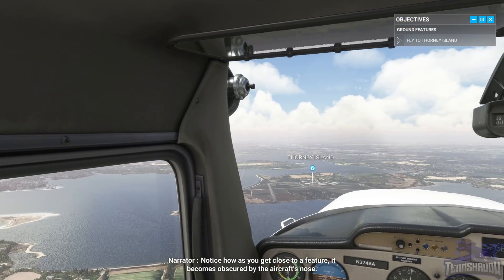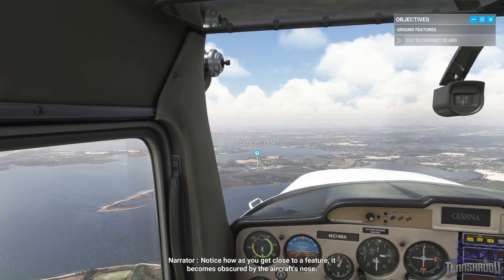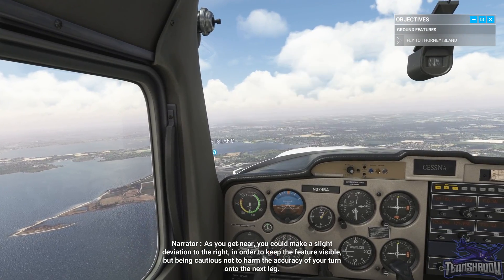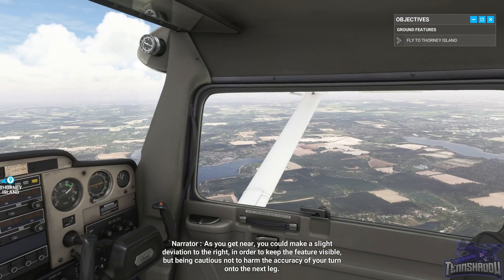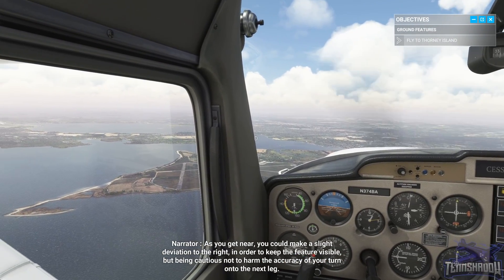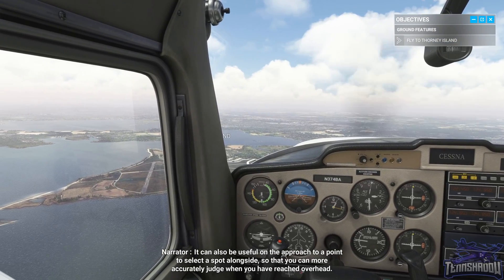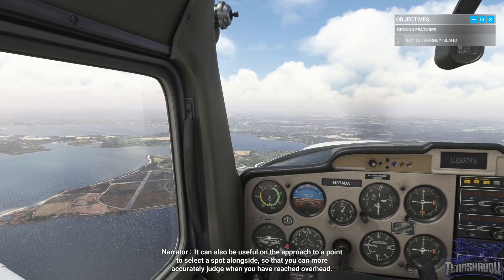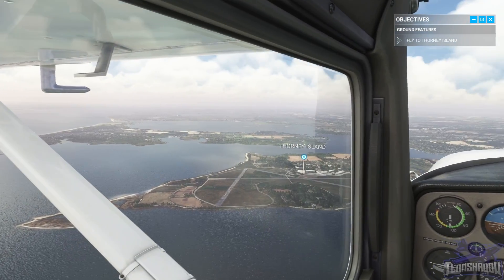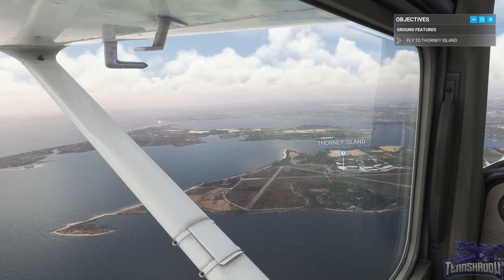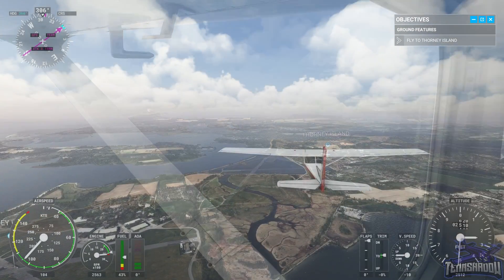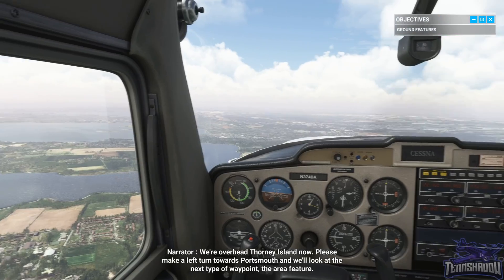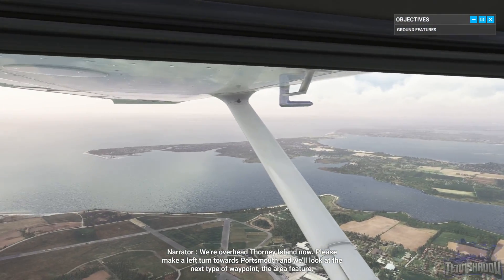Notice how, as you get close to a feature, it becomes obscured by the aircraft's nose. As you get near, you could make a slight deviation to the right in order to keep the feature visible, but being cautious not to harm the accuracy of your turn onto the next leg. It can also be useful on the approach to a point to select a spot alongside, so that you can more accurately judge when you've reached overhead. There's Thorny Island airfield — you can see all the runways. We're overhead Thorny Island now. Please make a left turn towards Portsmouth, and we'll look at the next type of waypoint, the area feature.